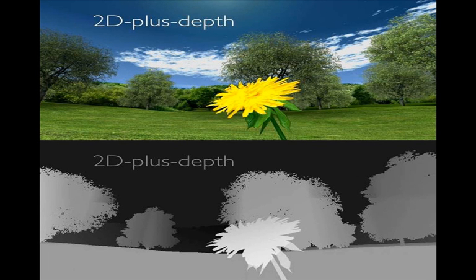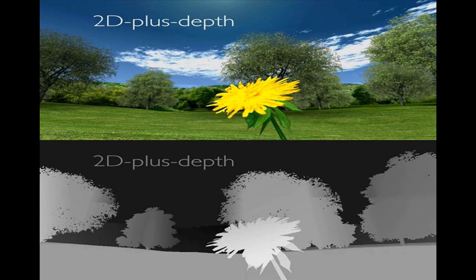This additional piece of information is often referred to as the depth image, and it determines where the corresponding 2D pixels are rendered in the third dimension.